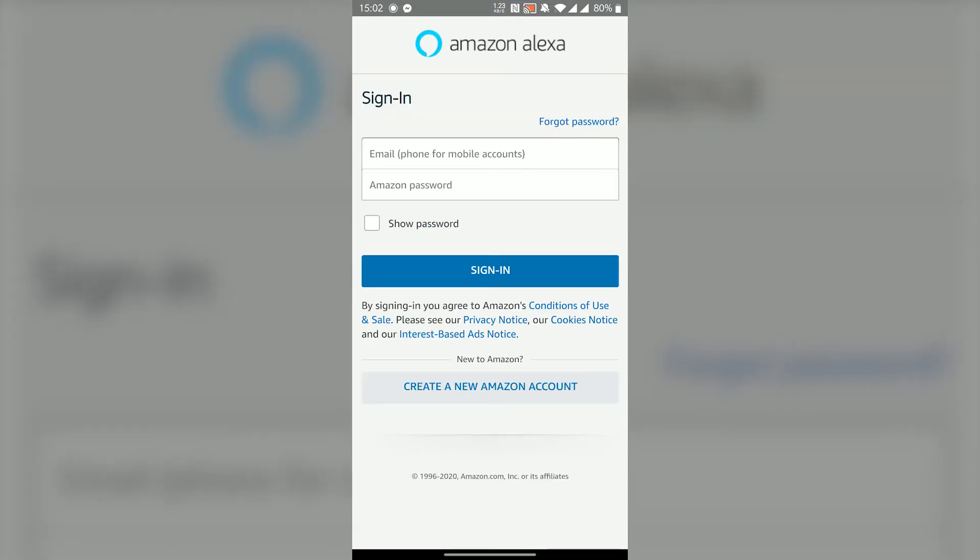So now it's asking us to log into our Amazon account. If you don't have one it's no problem. You can easily create one by pressing the create a new Amazon account button. For me I already have one, so I'm just going to go ahead and log in.